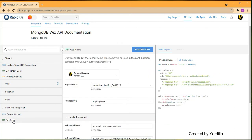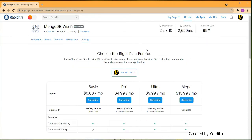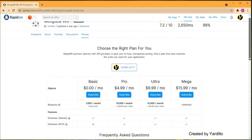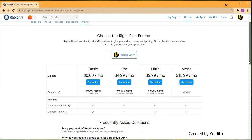The first step is to get the tenant. Click on 'Subscribe to Test' and it will immediately take you to the pricing page.